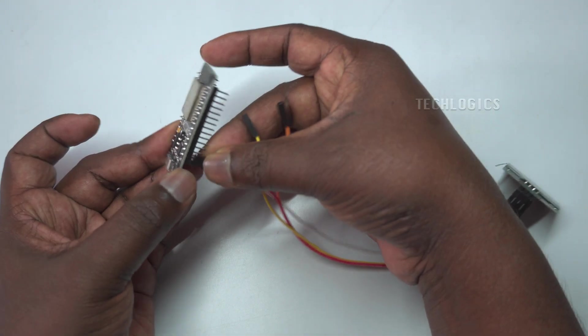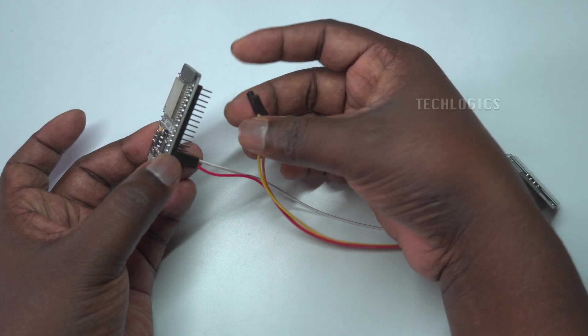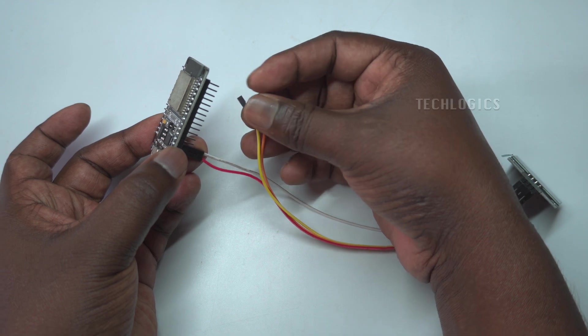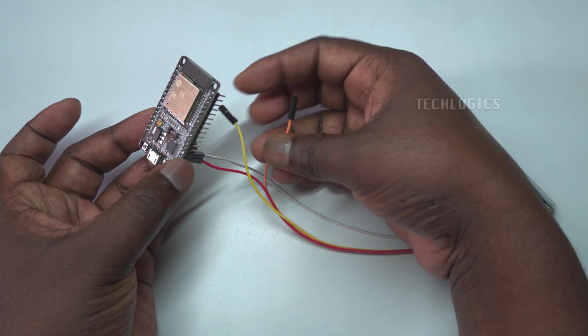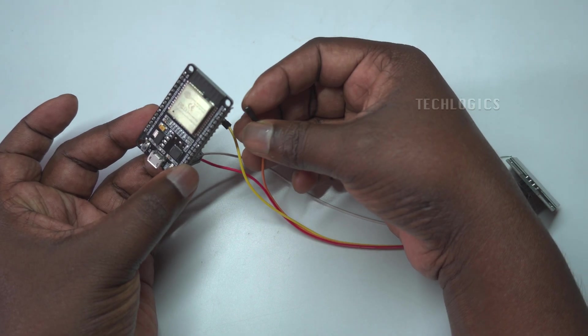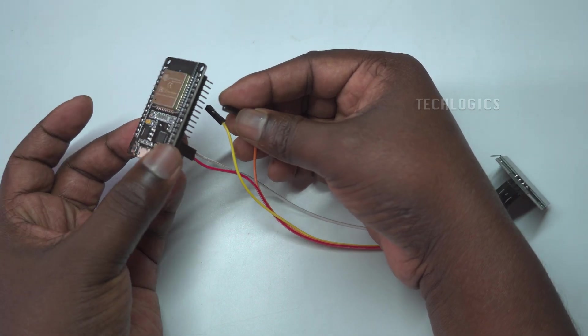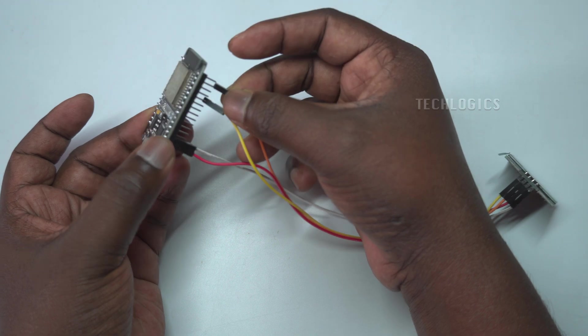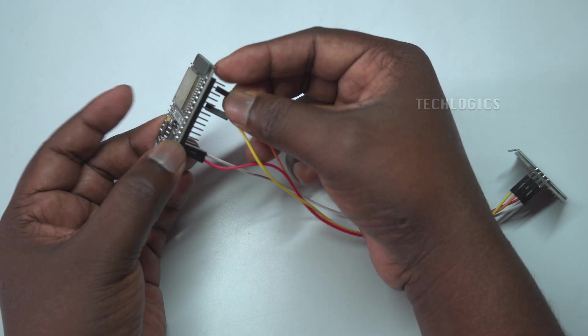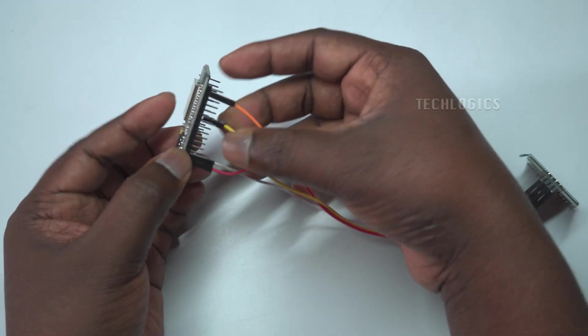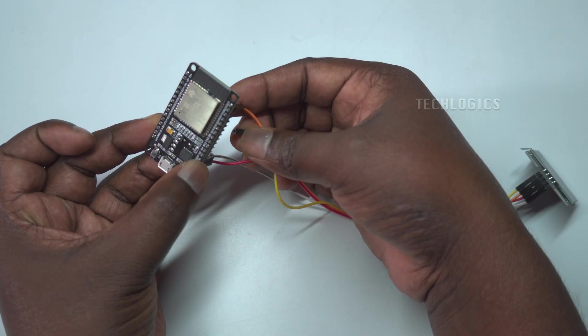Ensure these connections are secure. Once the wiring is complete, connect the ESP32 to your PC using a USB cable. This will both power the ESP32 and allow you to upload the code via the Arduino IDE.